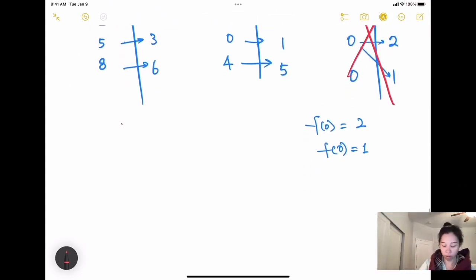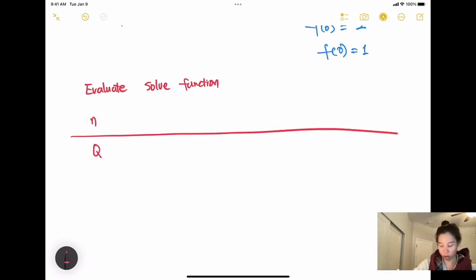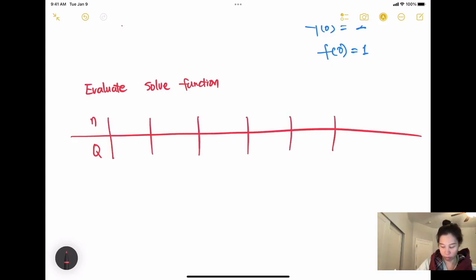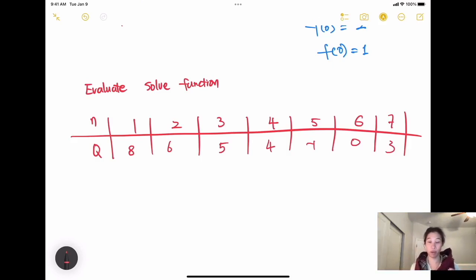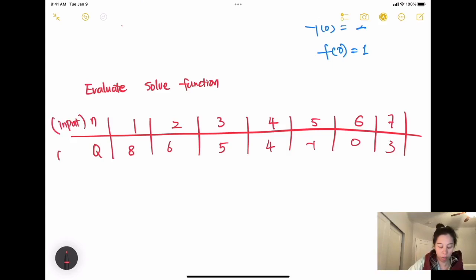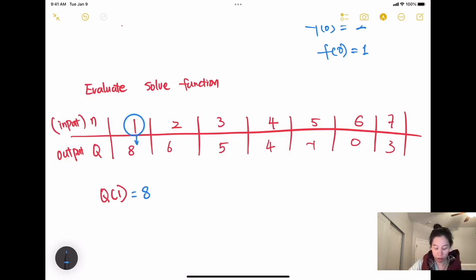Now let's talk about how to evaluate or solve a function. If I give you a table where n is the input and q is the function of n, with input values 1, 2, 3, 4, 5, 6, 7 and corresponding outputs, the first row is the input and the second row is the output. So q(1) means when n equals 1, what is q? Looking at the table, q(1) equals 8. Another example: q(4) — when n equals 4, q equals 4.